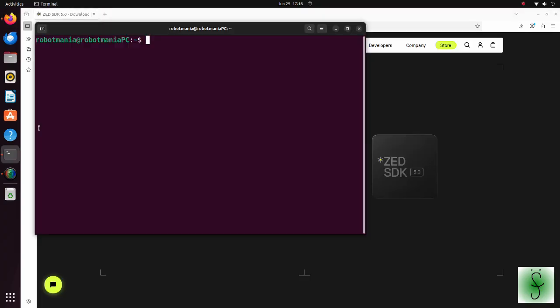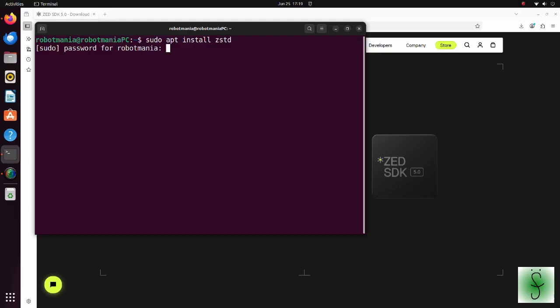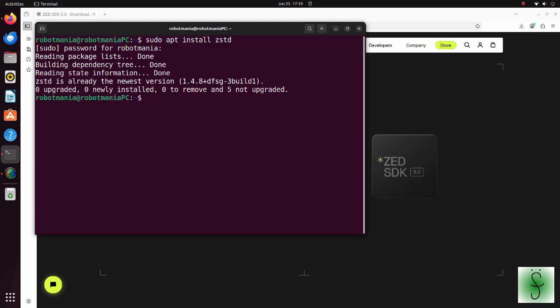For installation of ZED SDK, we need the ZSTD package. ZSTD stands for ZStandard. It is a relatively new compression tool that was created by engineers at Facebook.